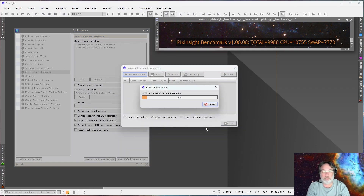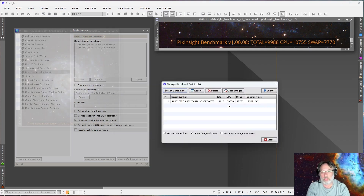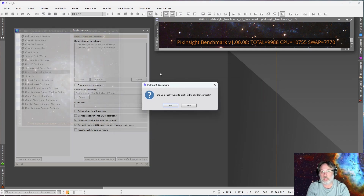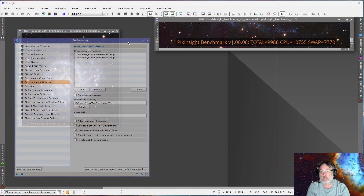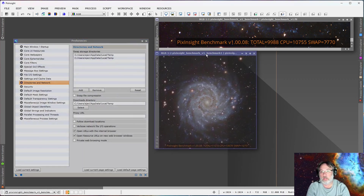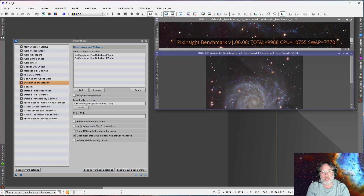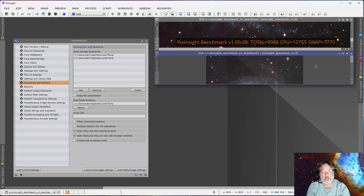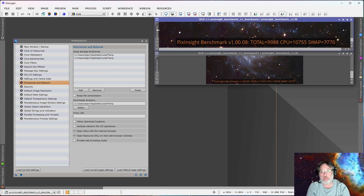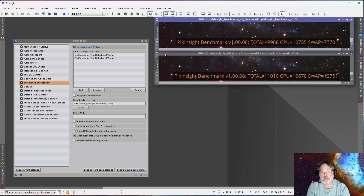Run it — I'll come back in a second. Alright, closing it again. That went from 9988 to 11,000. Swap disk was increased, so that was definitely an improvement — well over 10%.